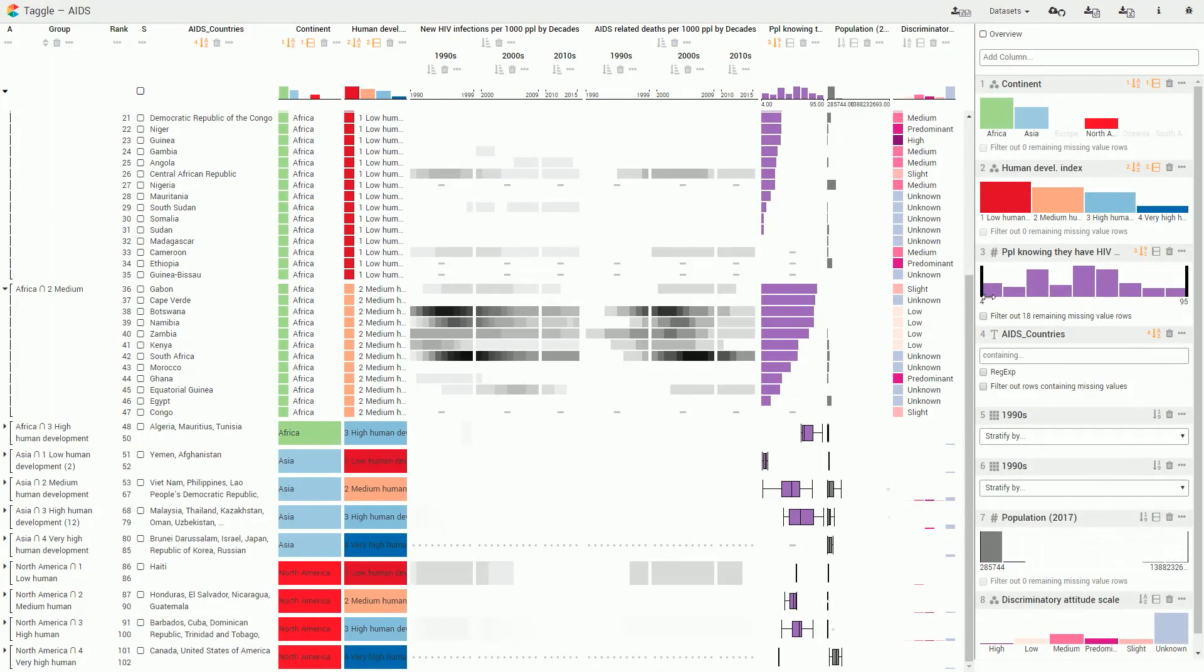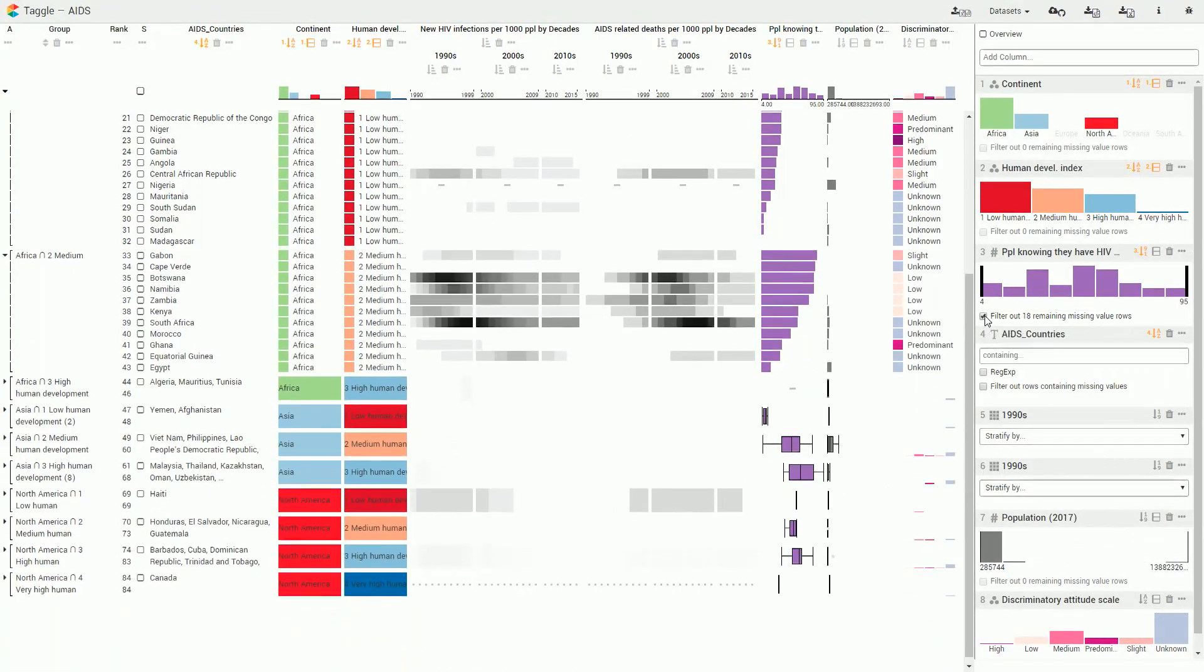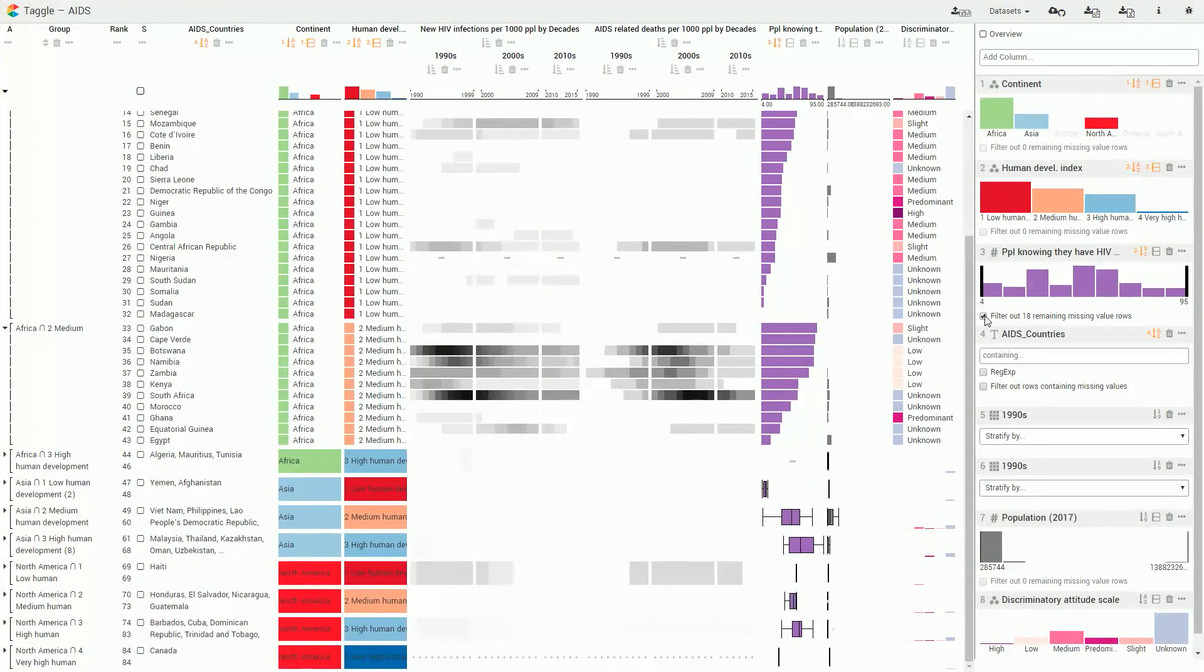TAGL can filter out countries by the percent of people knowing they have HIV so that only countries with over 25% remain.